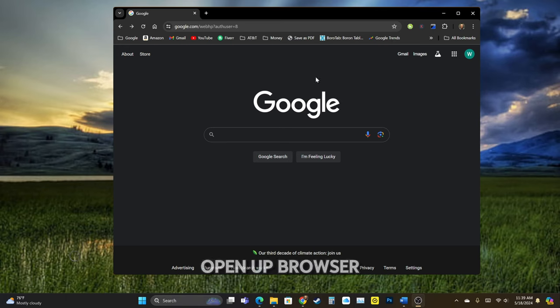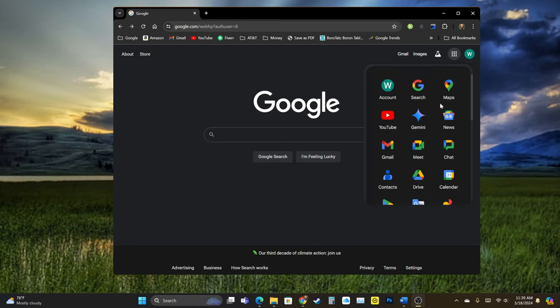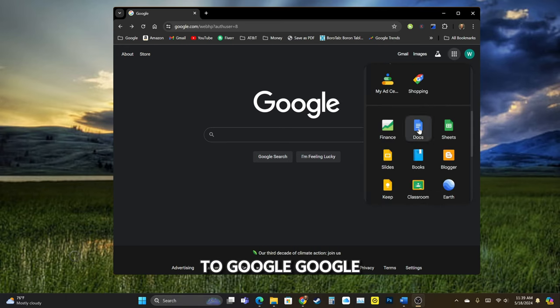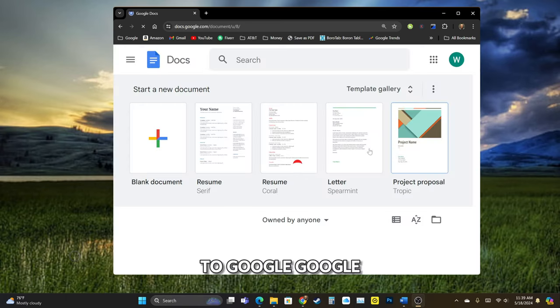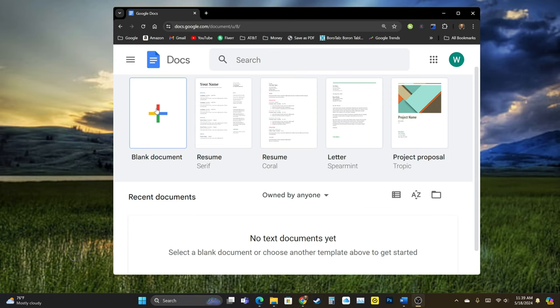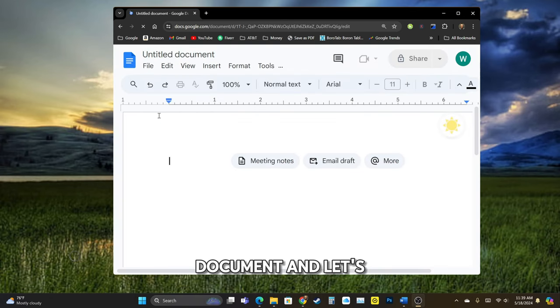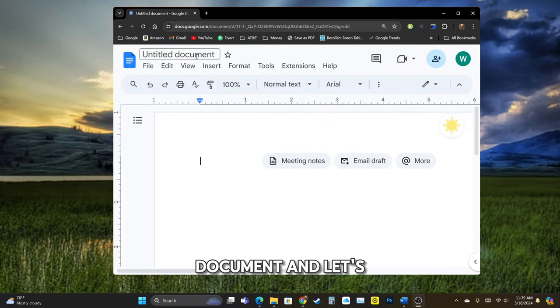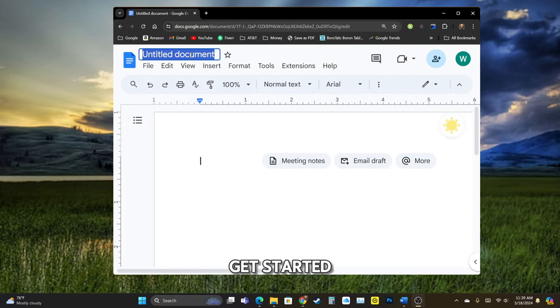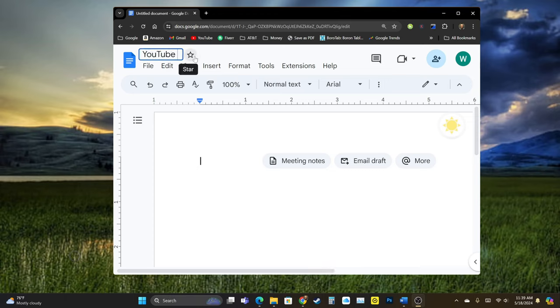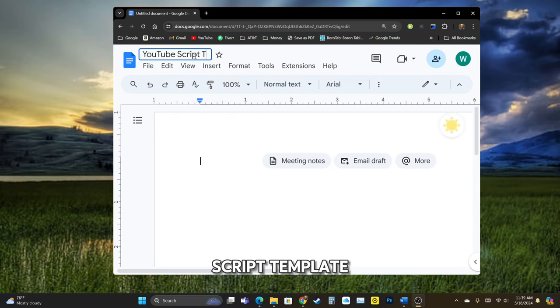Open up a browser. Let's go ahead to Google, Google Docs. Click on blank document and let's get started. First call this YouTube script template.